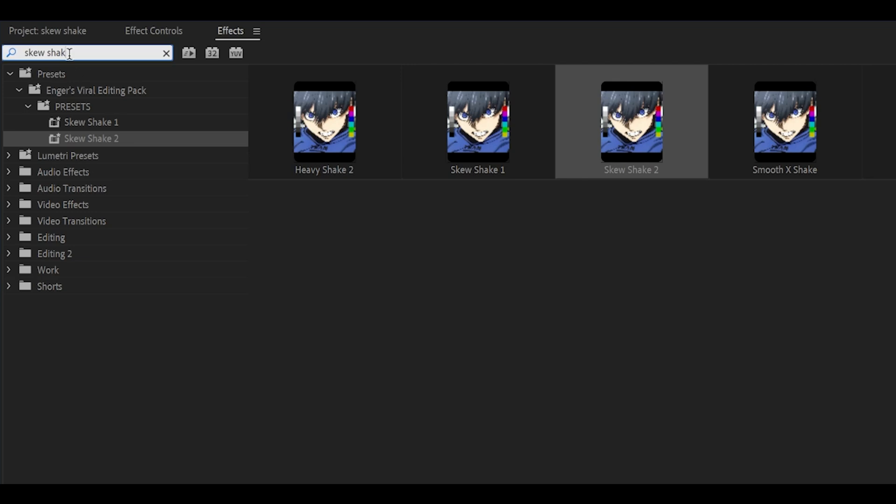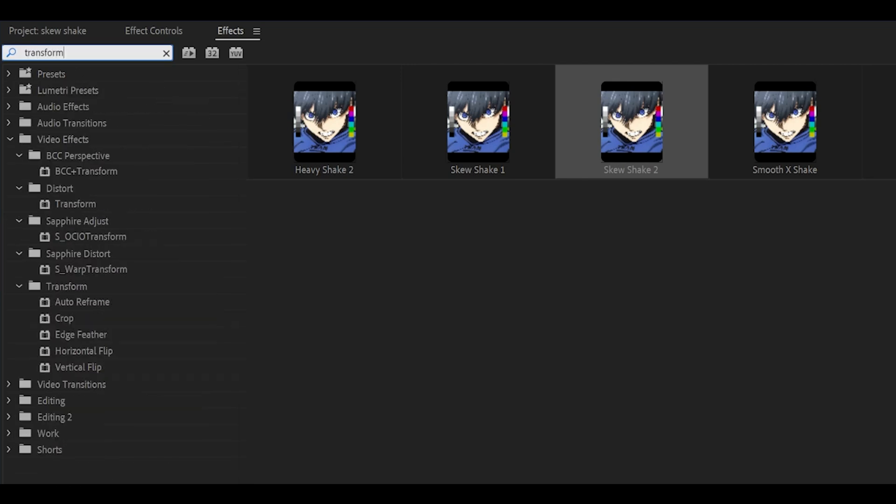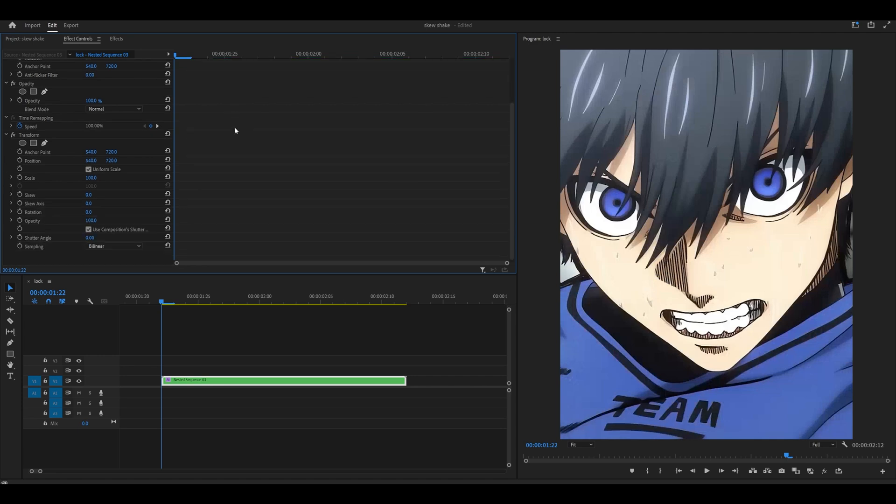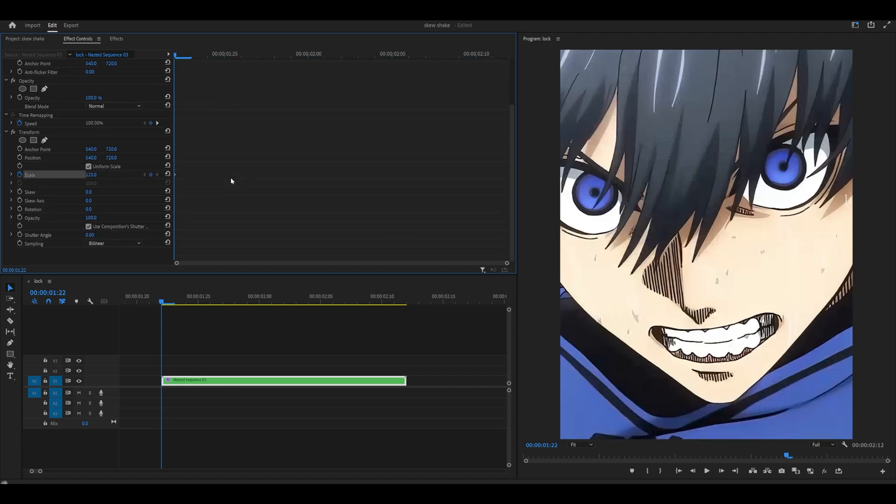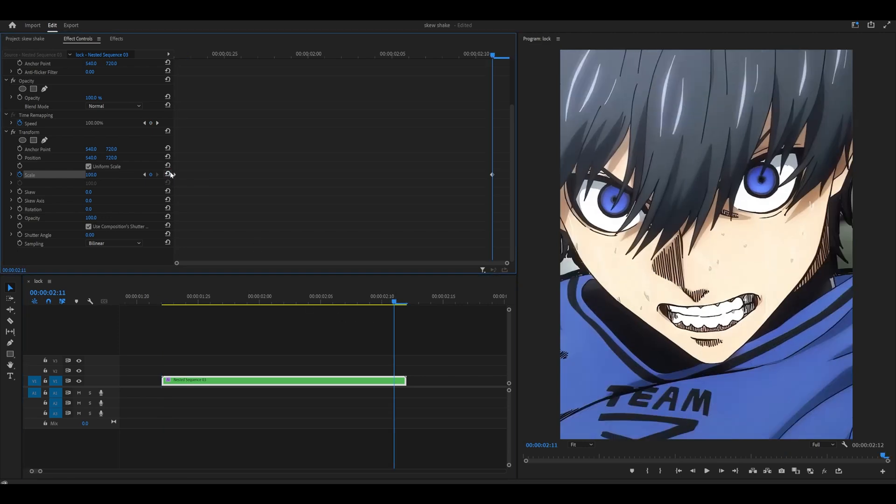Now search for the transform effect, which is underneath distort. So drag it onto your clip, head into effect controls and set a keyframe for the scale to 125.25 at the beginning and then head all the way to the end and reset this back to 100.